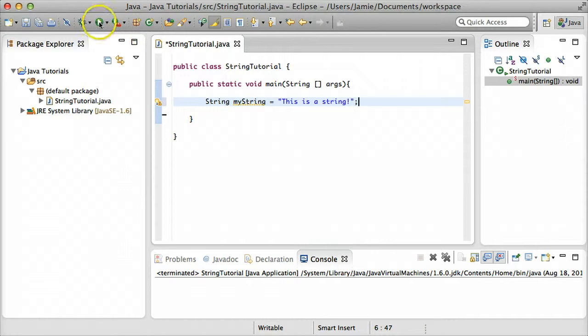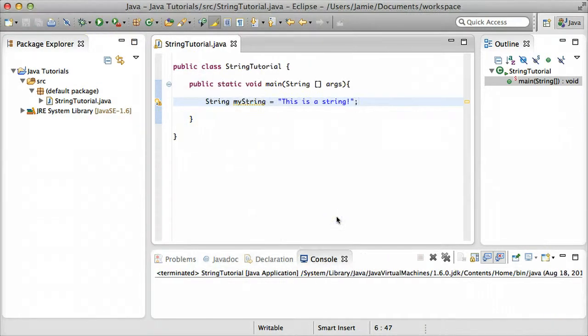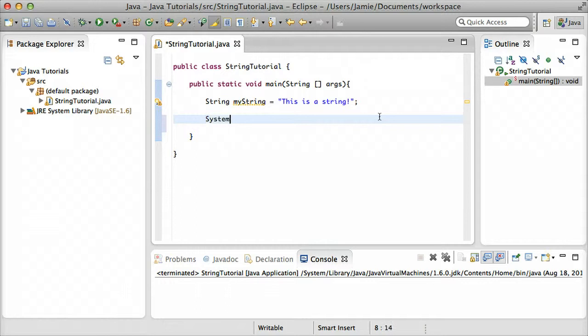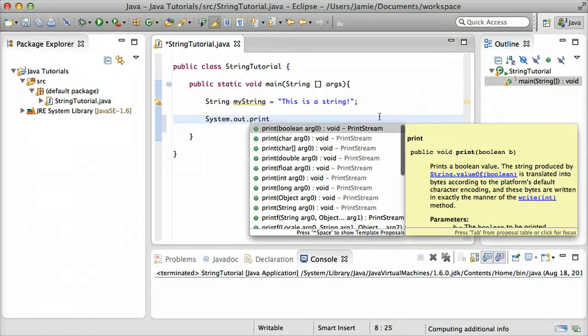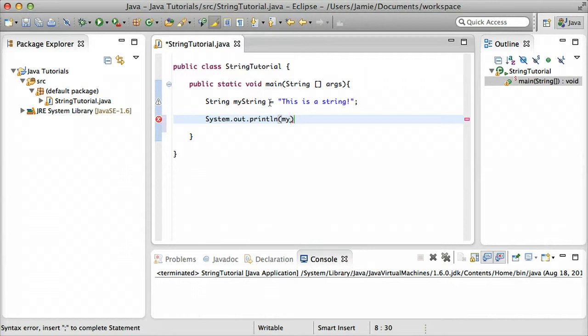When you go ahead and run and compile this, you'll notice that it's going to compile because everything's correct, but nothing happens. So within Java, we can actually print the value of a variable to the screen, similar to how we printed the hello world text to the screen. We can say, system.out.println, and we can put in the name of our variable myString, which is holding this text right here.